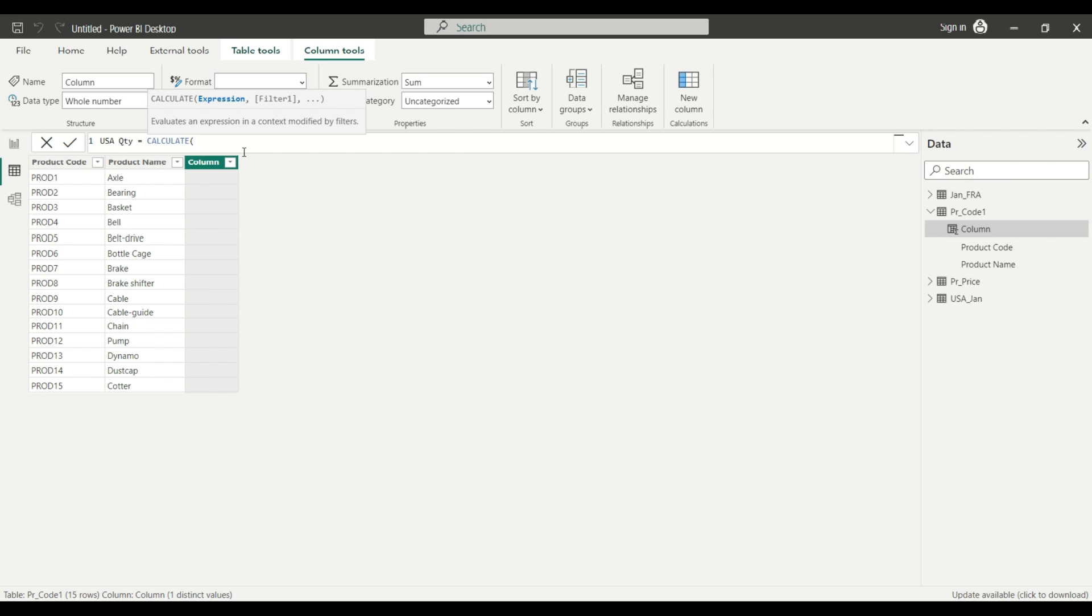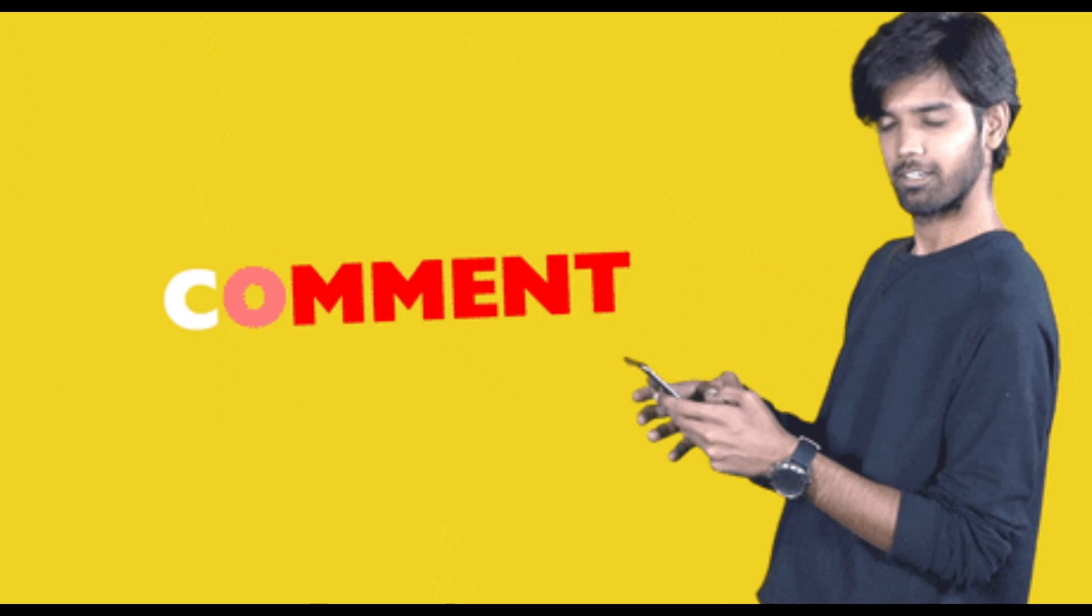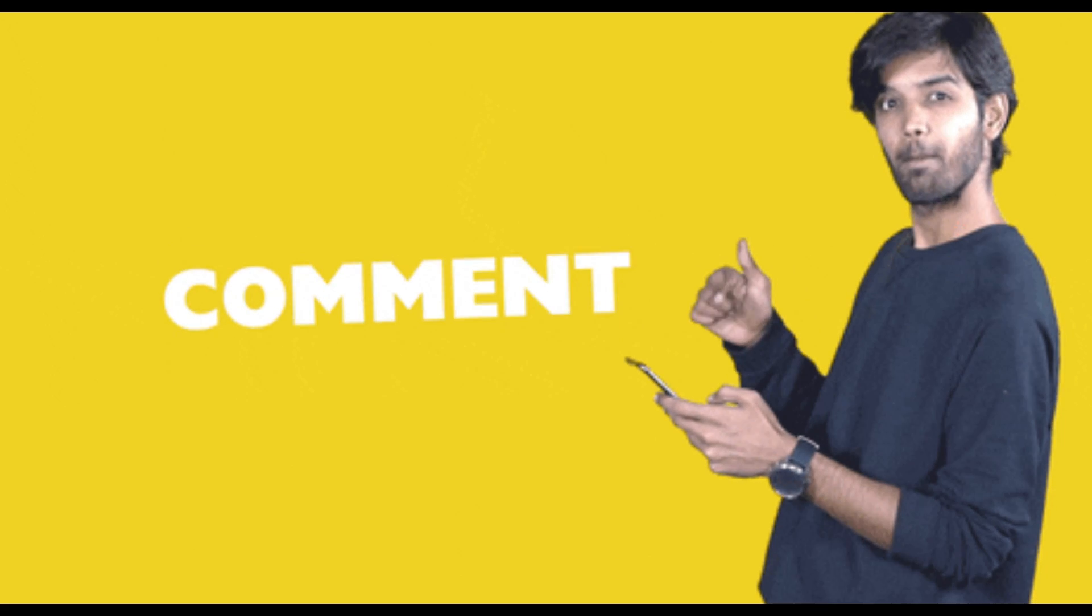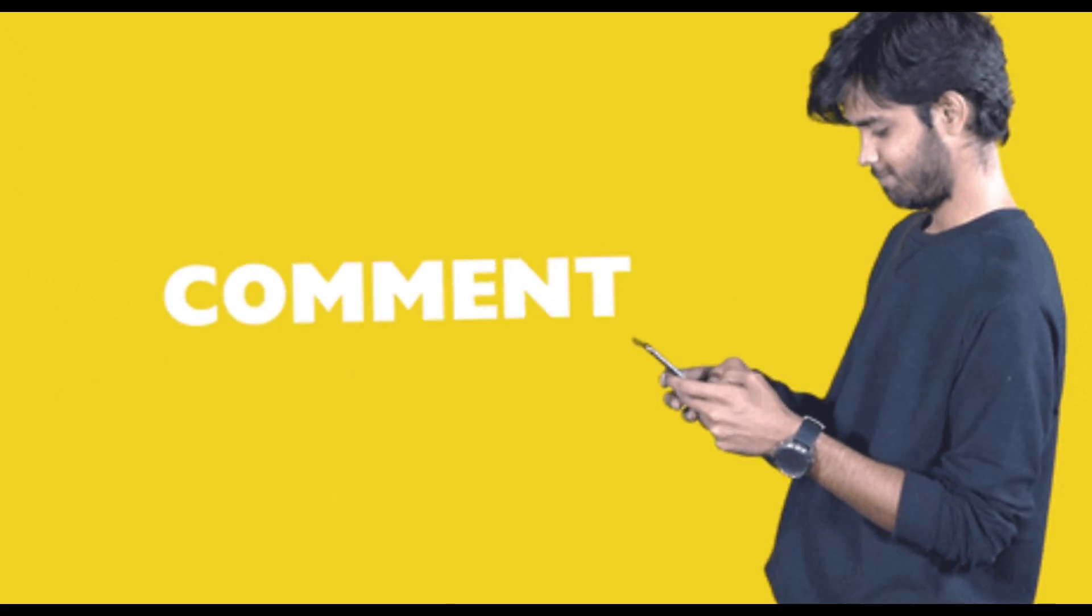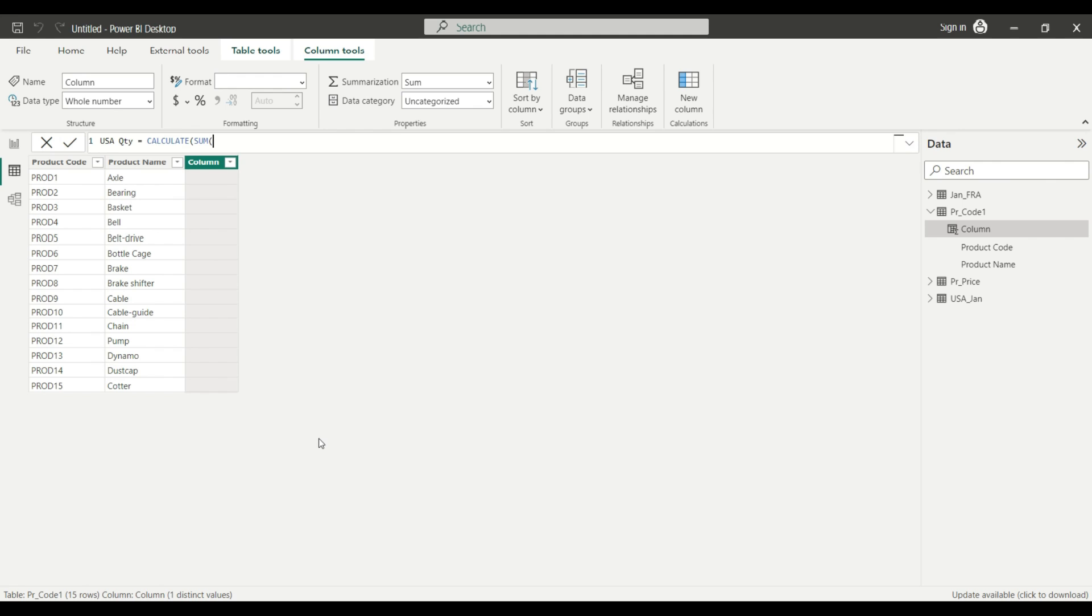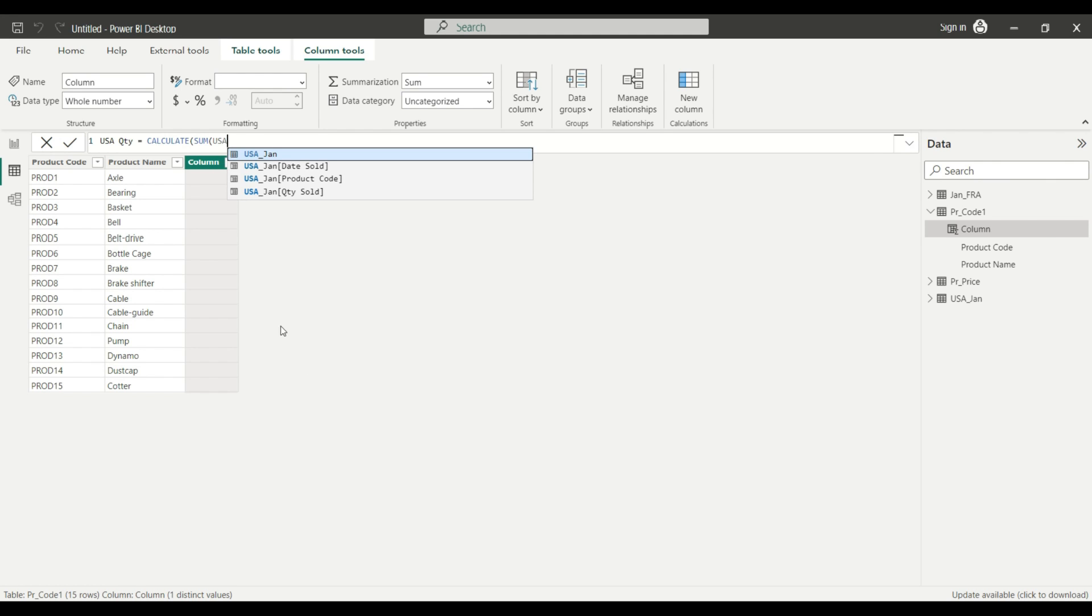And now I have to set an expression to tell the DAX what I'm going to do exactly or what I want from the DAX to do. And what I want is to sum up some values from a specific table. And since I want to see the quantity for the USA, then I'm going to use the USA tab and I'm going to select the quantity sold field.